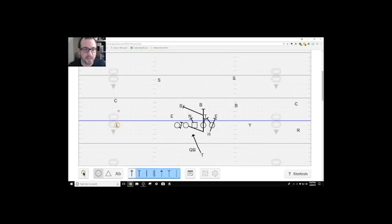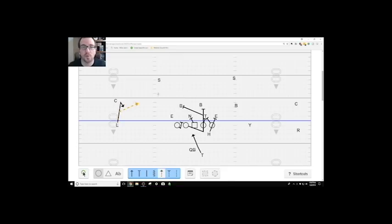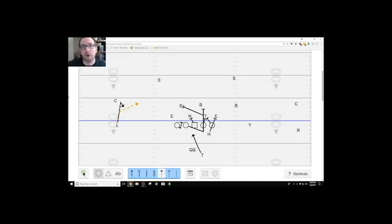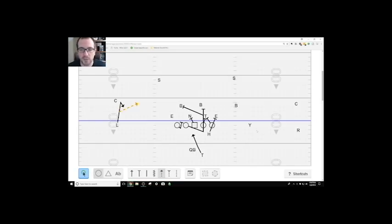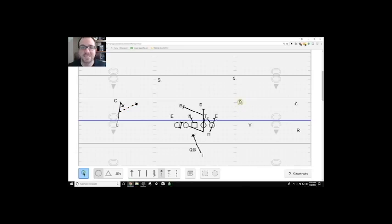So this guy right here either has a hitch or he has a slant, depending upon the corner's alignment, what is the corner doing, and whatever. Now the RPO side is this right here. This is who we're keying. We always teach our quarterback, you are keying the guy that's head up, slightly inside the Y.